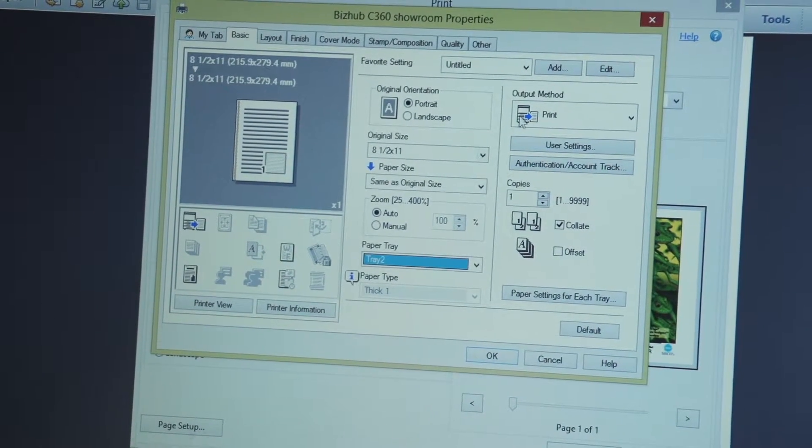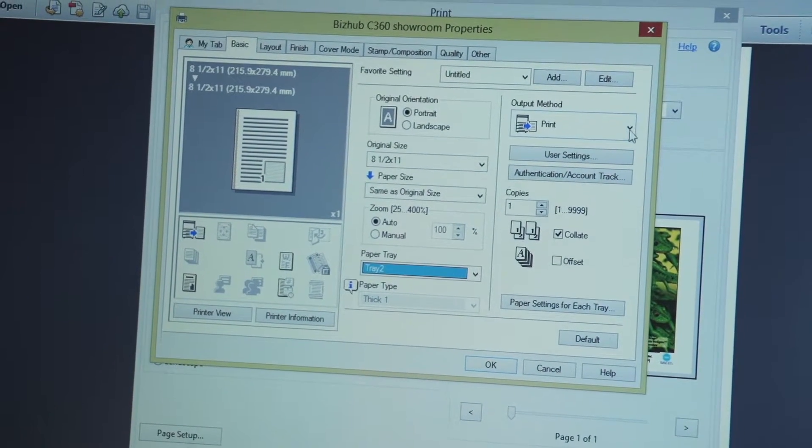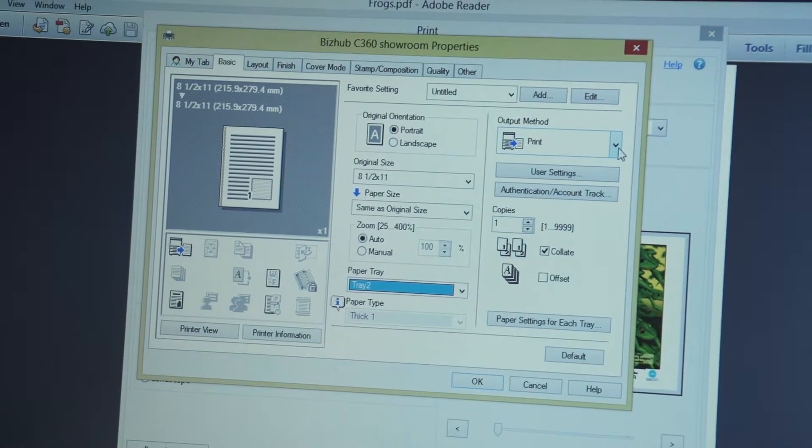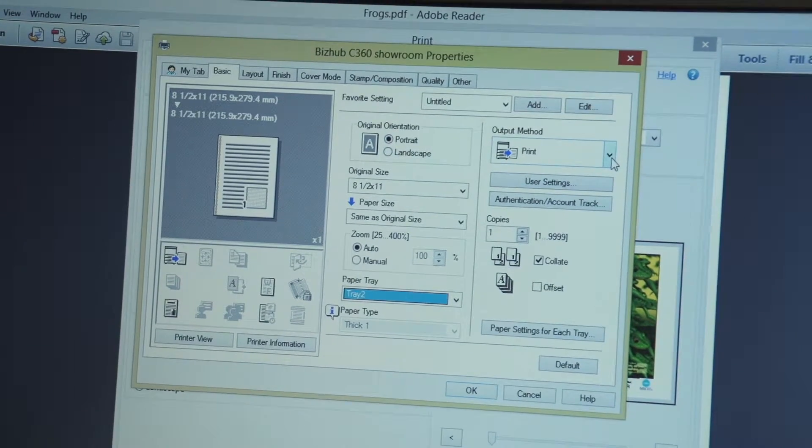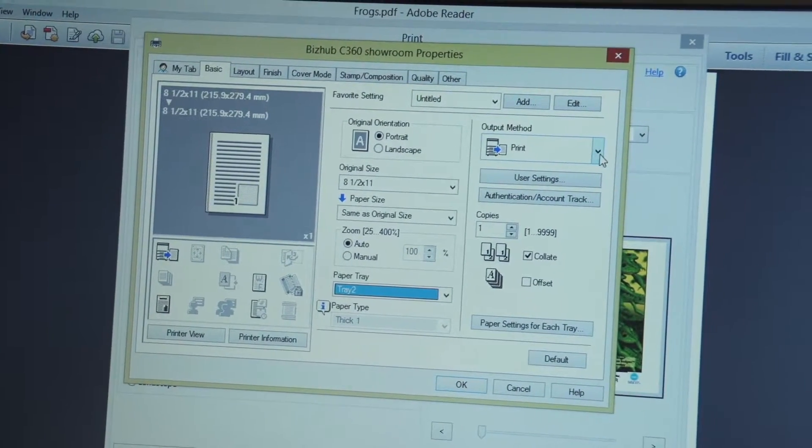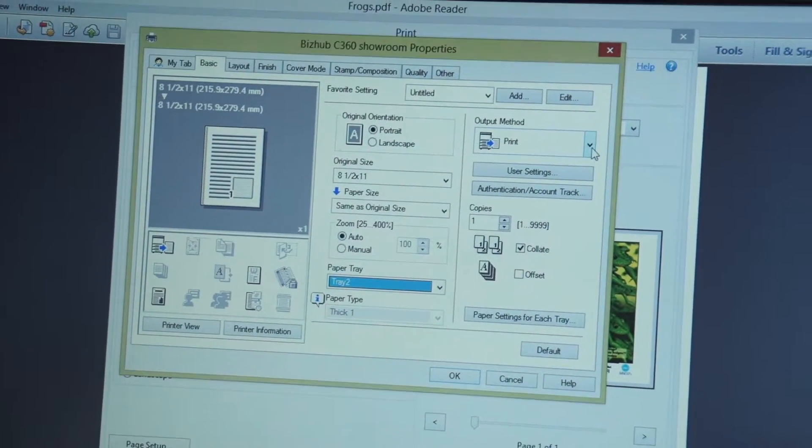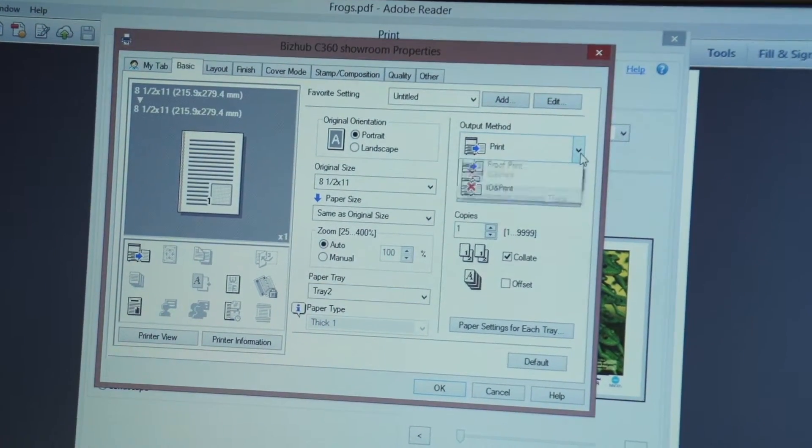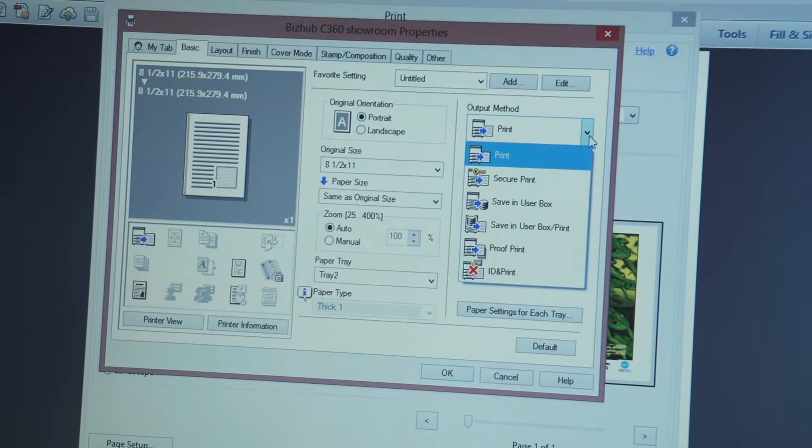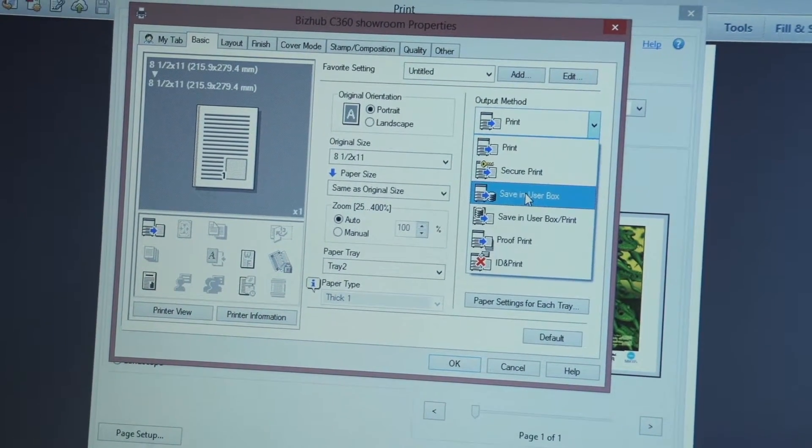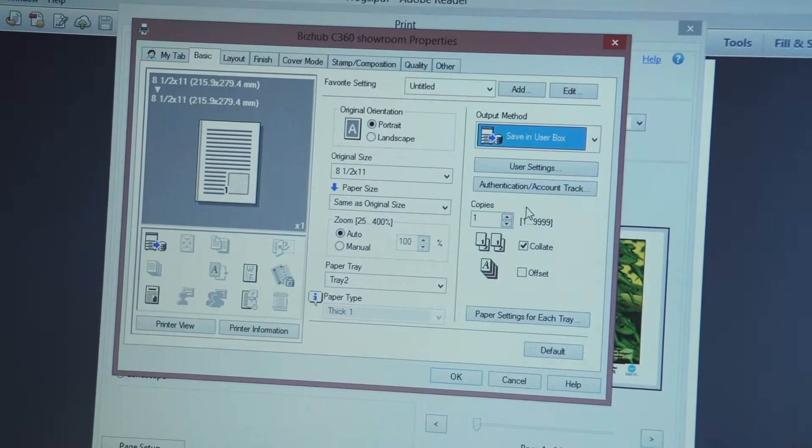I'm going to come over here where it shows output method and usually it's going to be set to print, meaning if I said okay, it's going to print it on a piece of paper. But in this case, I'm going to click the down arrow and I'm going to say save in user box,